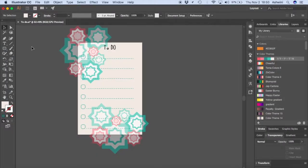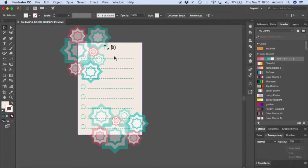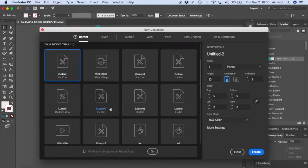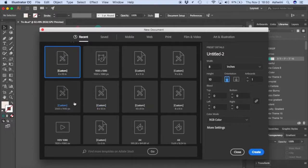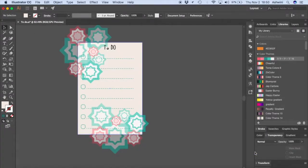Let's begin by creating a new file. Go to File > New and let's make this 18 by 10 inches. If you're going to print it, make sure it's CMYK, and click Create.